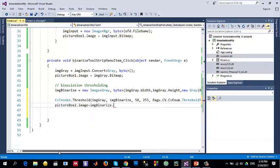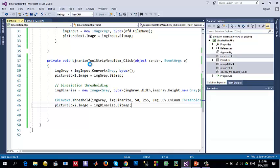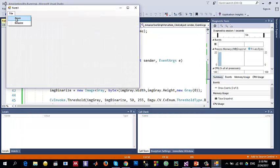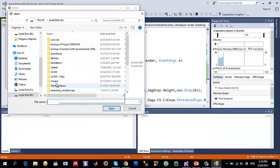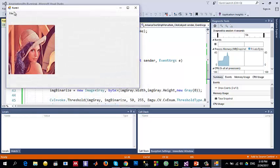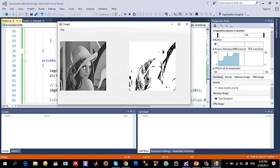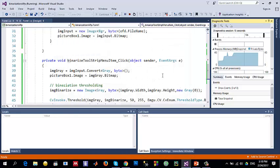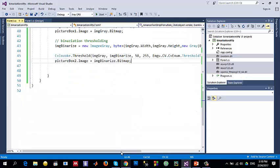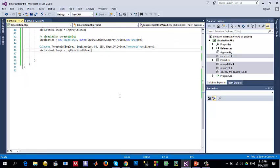Display the result: pictureBox2.Image equals imgBinarize.Bitmap. Let's run the application — File, Open, select Lena, then Binarize. Here it is: the grayscale image on the left and the binary image on the right.